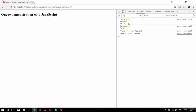Removing an element from the queue takes place from the first position. Dequeue removes Cynthia and returns two remaining elements: Raymond and Parker. Accordingly, the front of the queue is Raymond and the rear is Parker.